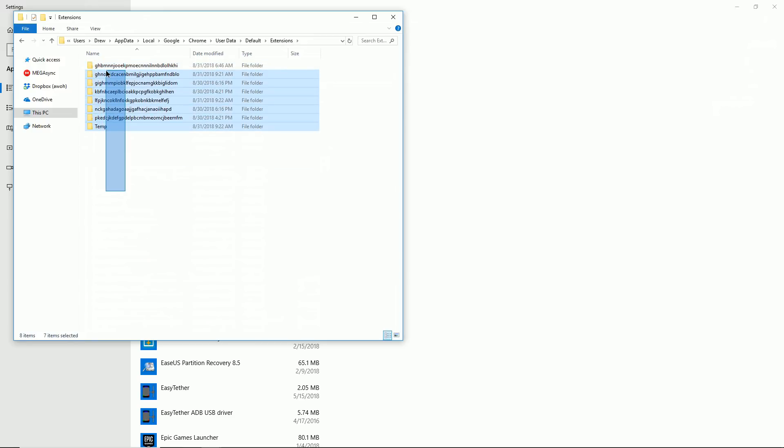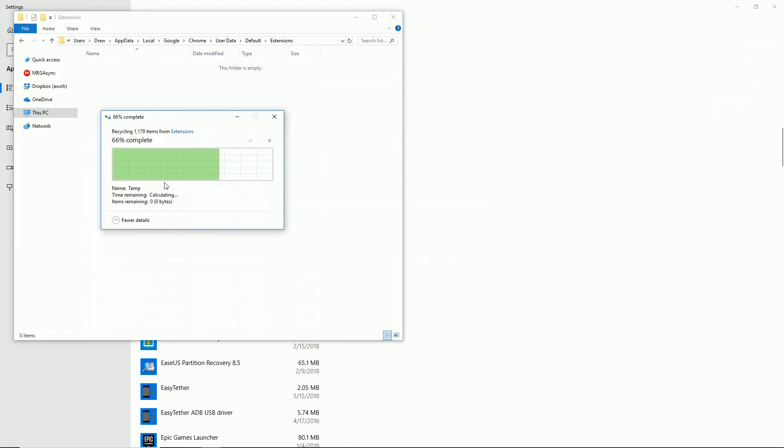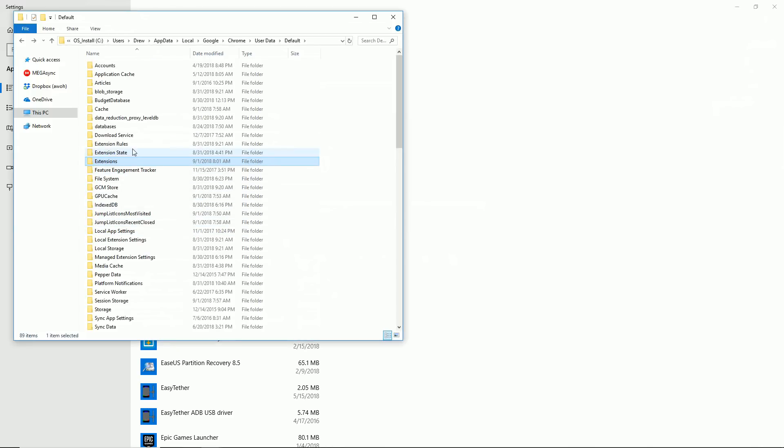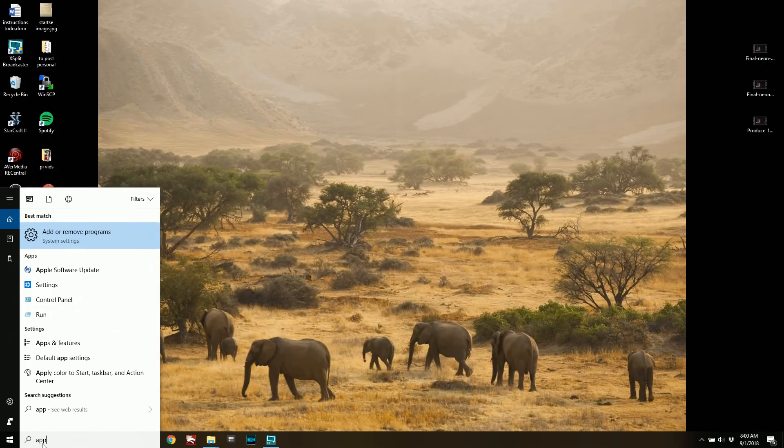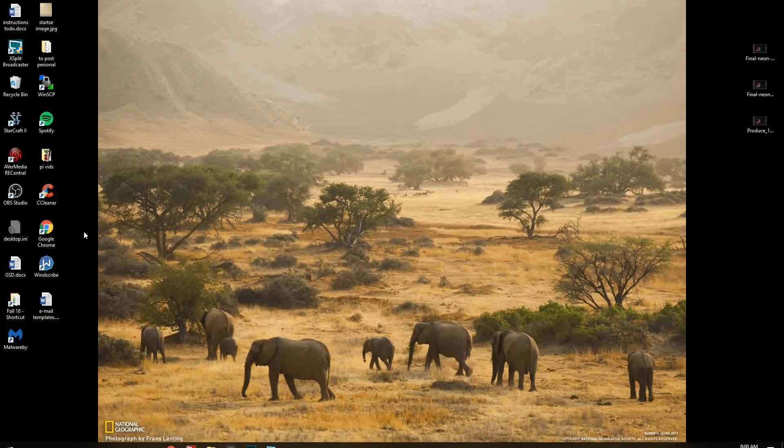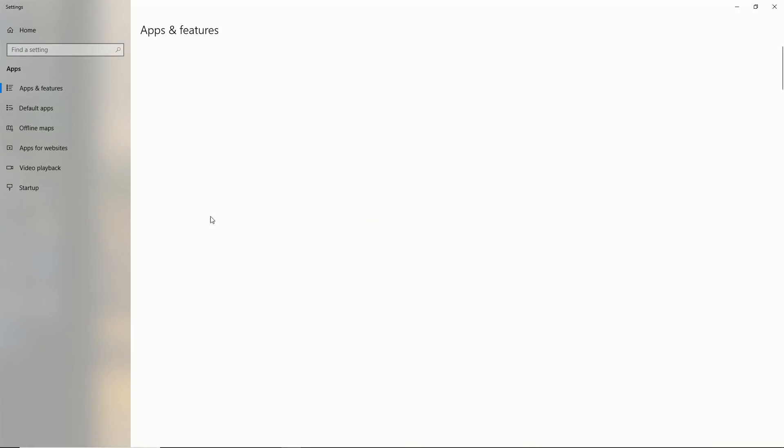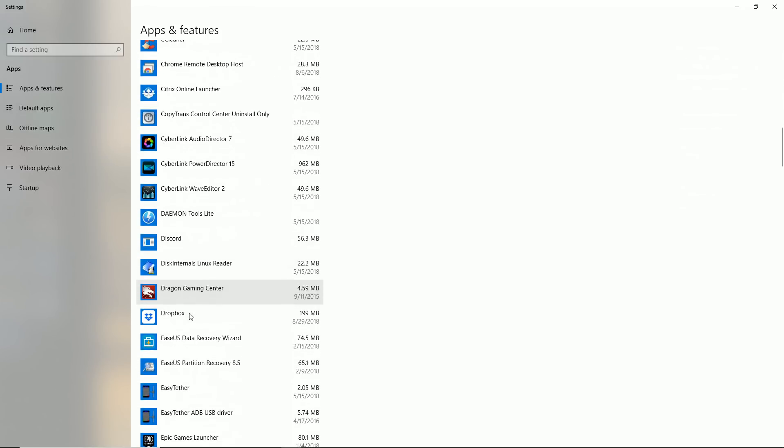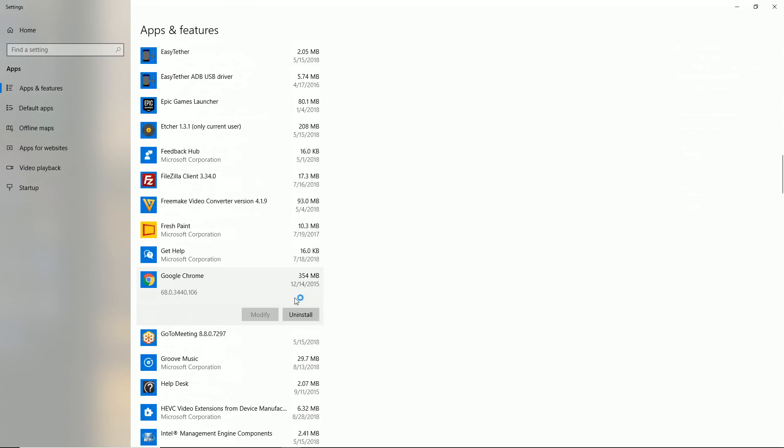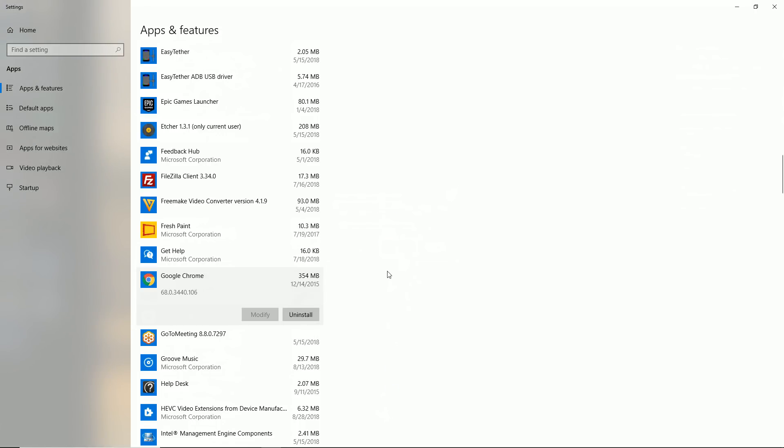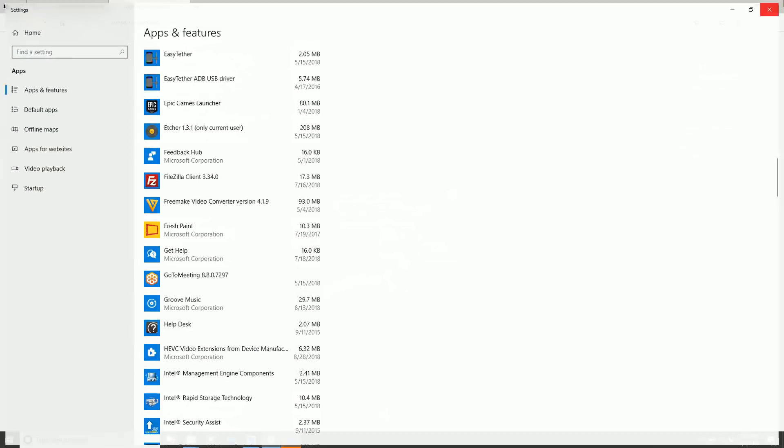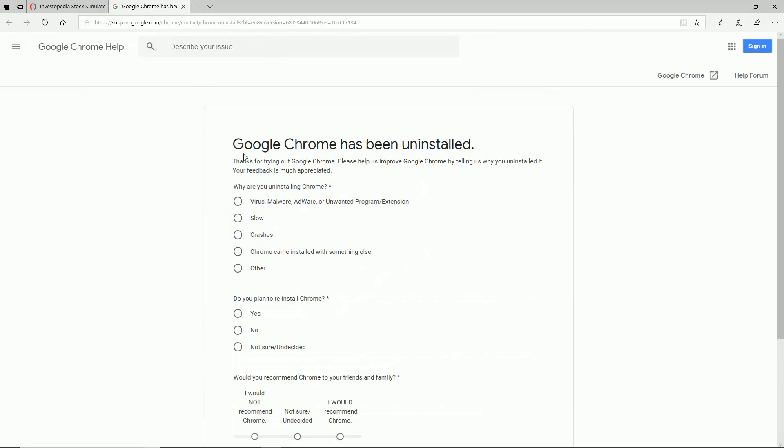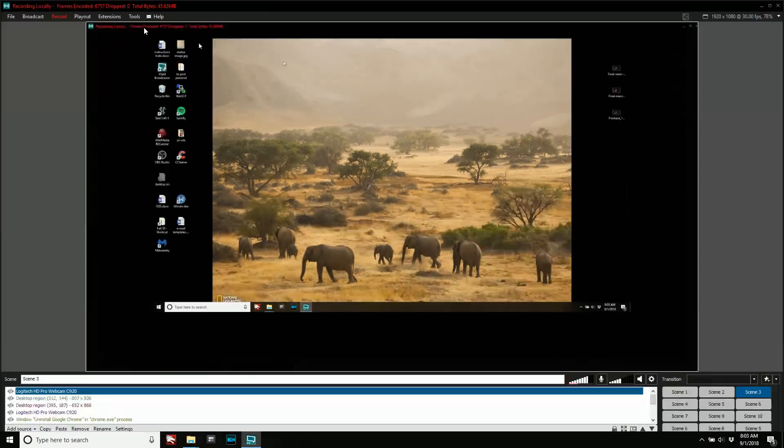So I'm going to go ahead and delete all these. So if any ones are hiding out. All right, we're going to go ahead and uninstall Google Chrome. I'm going to delete everything. All right, I'm going to go ahead and restart really quick.